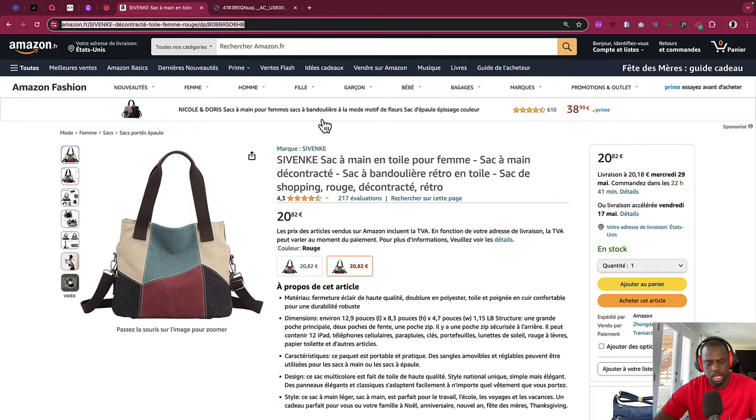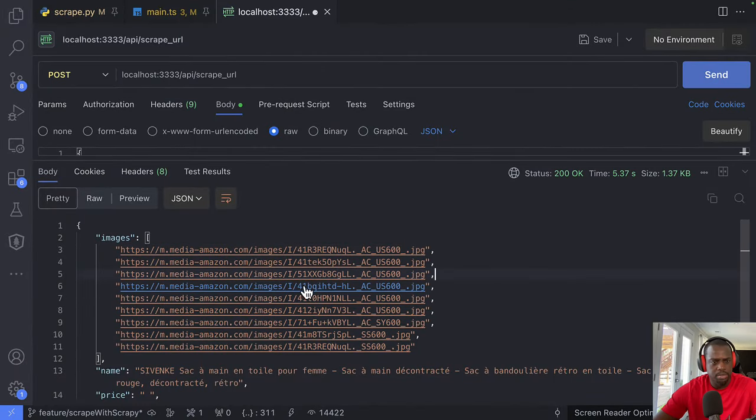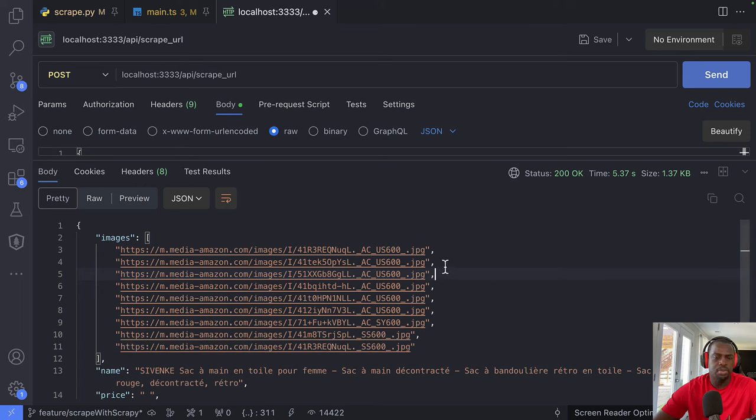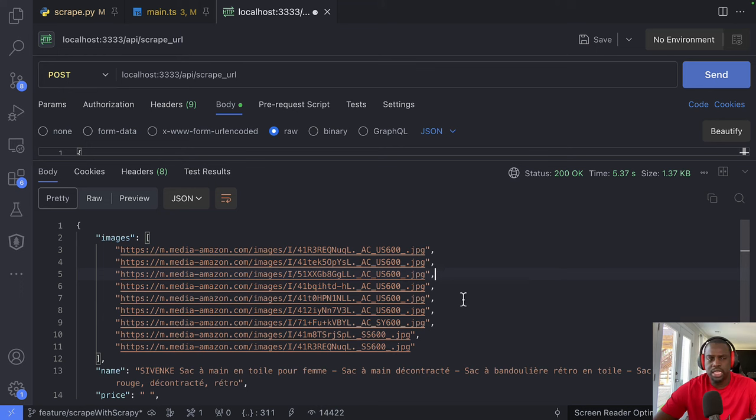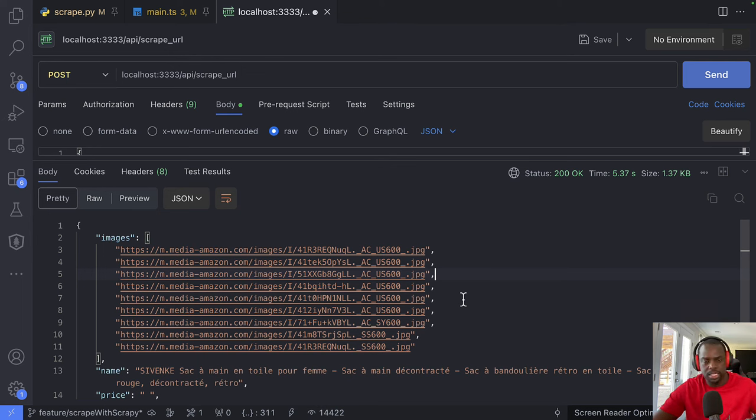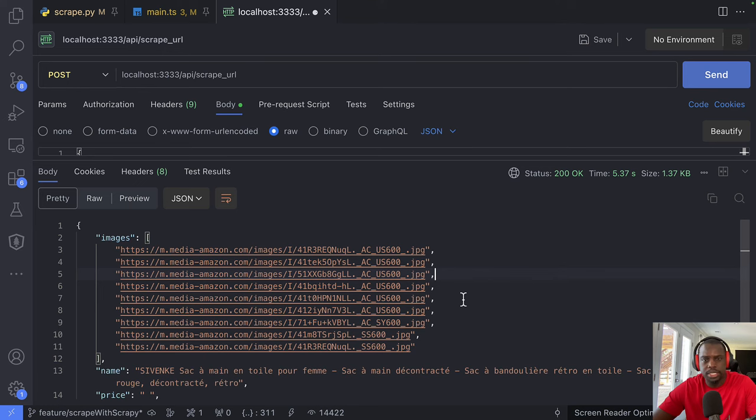So for some reason the price did not come. We will debug that and see why we did not get the price at all. But the idea now is going to be to build a card that's going to be a validation process for the customer to see that okay, that's the image, that's what I'm looking for, that's the right price. And then of course the service we're working on, we'll add some other stuff to it.